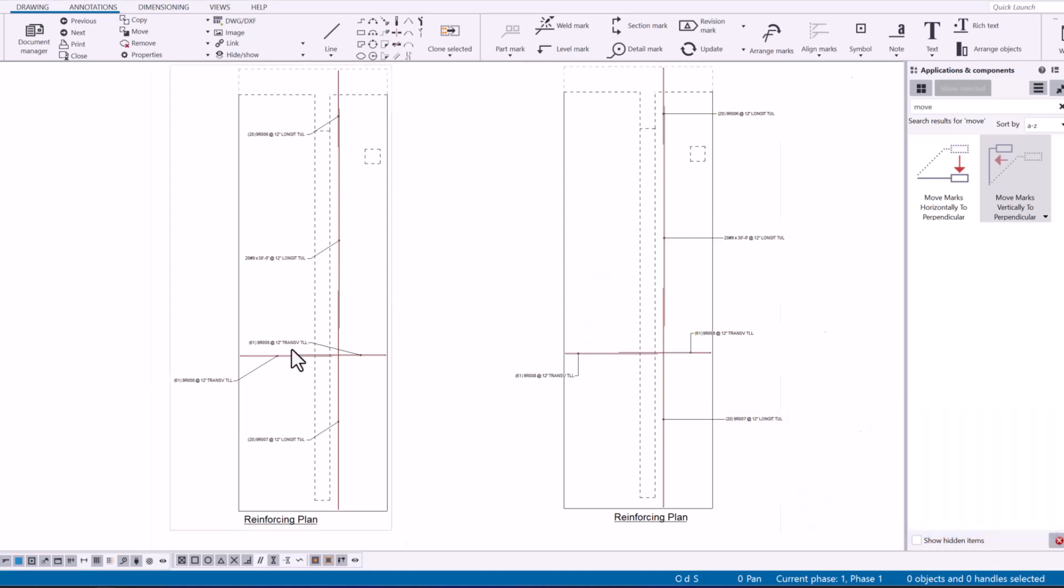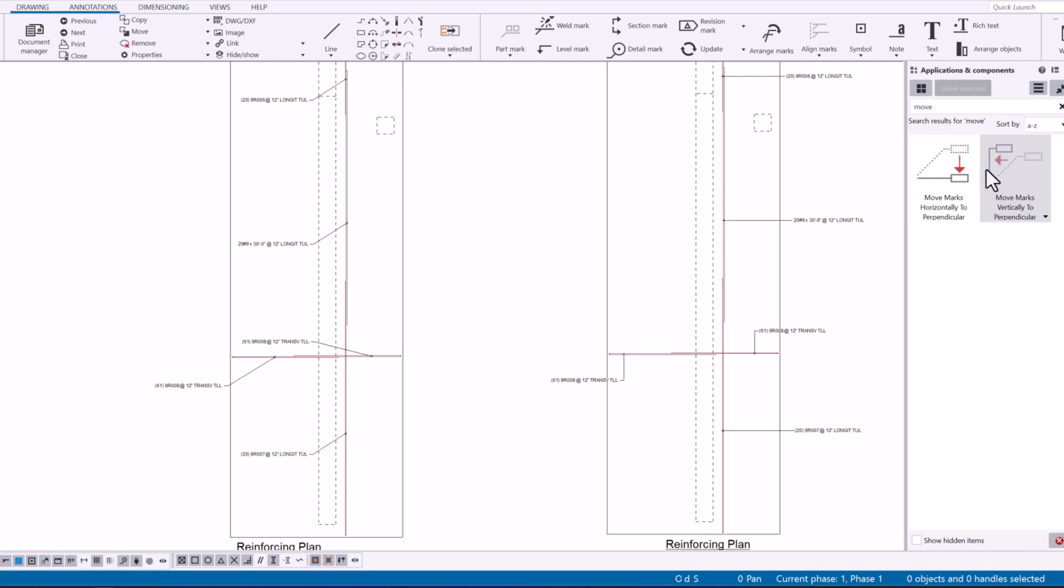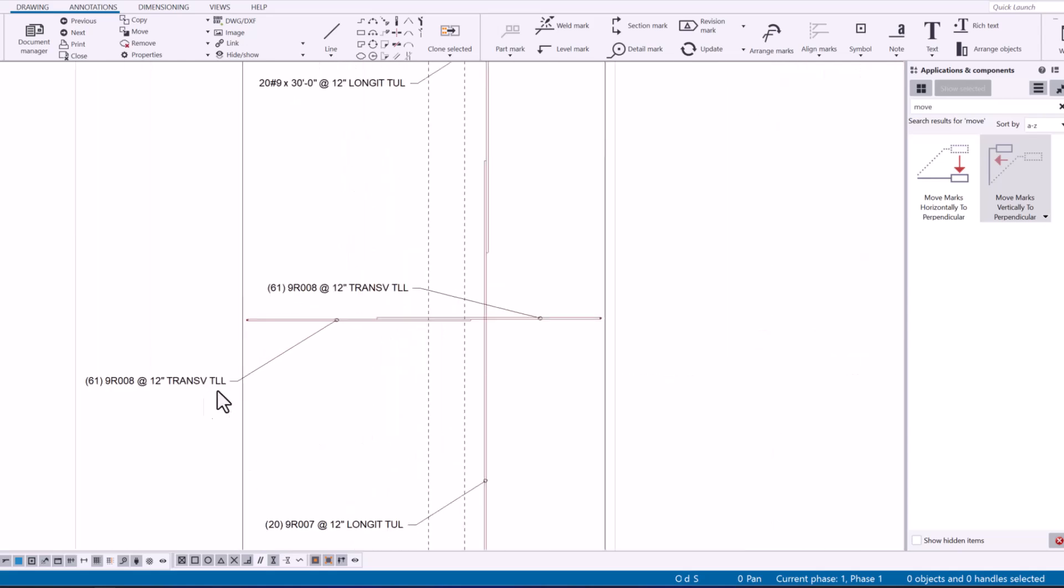Now I want to make you all aware of these two macros because it can save some time when you are manually having to move these marks to achieve the type of detail that you are trying to do.